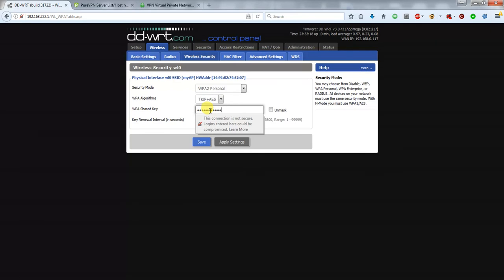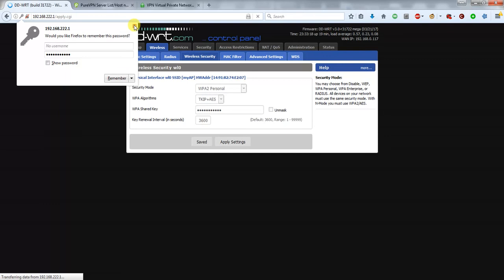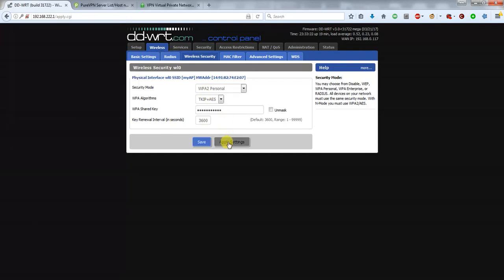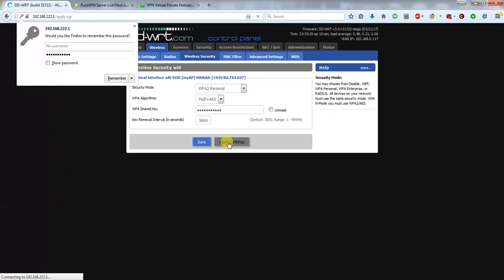So once you've set your password, again you hit Save and then Apply Settings, and that will change your Wi-Fi and your wireless password for your DD-WRT. Thank you very much for watching. I hope you enjoyed this tutorial. Take care.